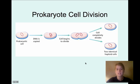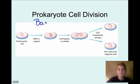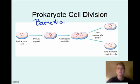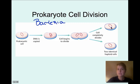The first kind of cell division we're going to talk about is prokaryotic — remember, prokaryote means bacteria. Bacteria are fairly simple organisms, so their cell division is fairly simple. A prokaryotic cell has just a single loop of DNA. This process is called binary fission: the DNA is copied, the cell begins to divide, then completely divides, and two identical copies of the cell are created. It's a rather simple process.